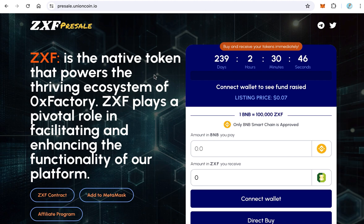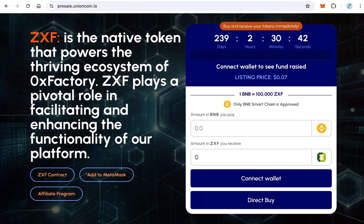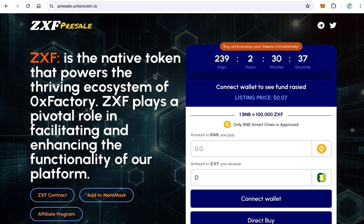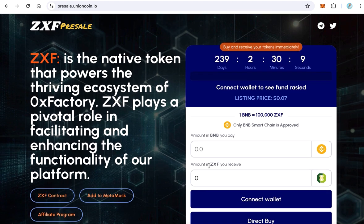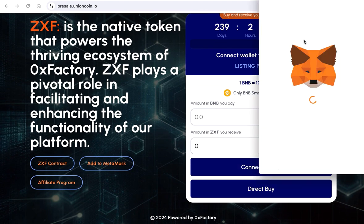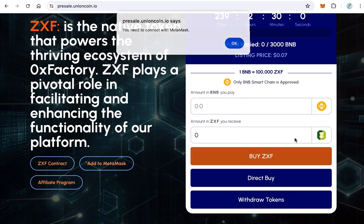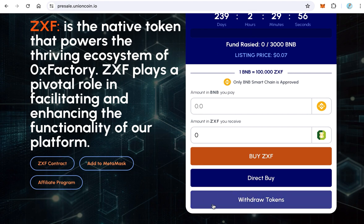After your pre-sale finishes, some tokens may remain, or you may need to cancel the pre-sale. In both cases you need to withdraw the tokens from the pre-sale contract. To do that, connect your website with MetaMask using the owner wallet. Once connected, a new button 'Withdraw Tokens' will appear. Click this button — MetaMask will pop up asking you to approve the withdrawal — and the tokens will be transferred from the launchpad contract to your owner wallet.